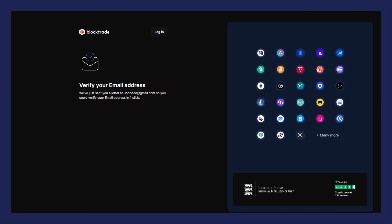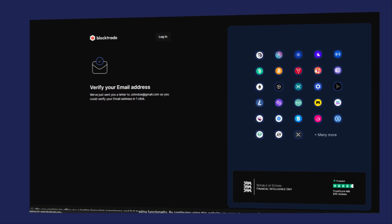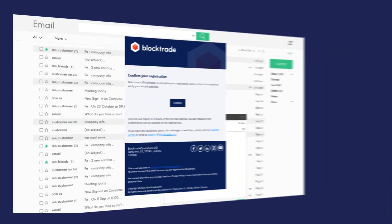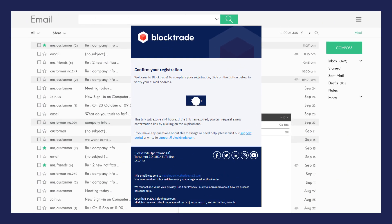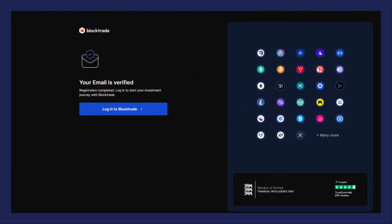Now you need to verify your email. Check your inbox and open the email from BlockTrade. Once your email is verified, click login.